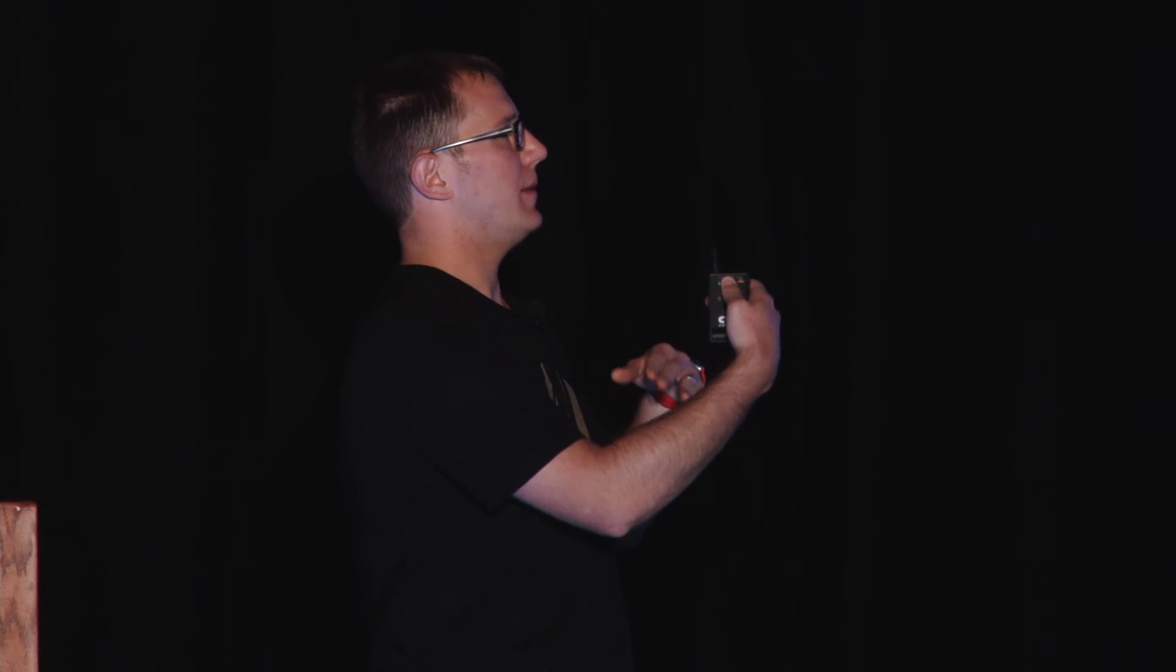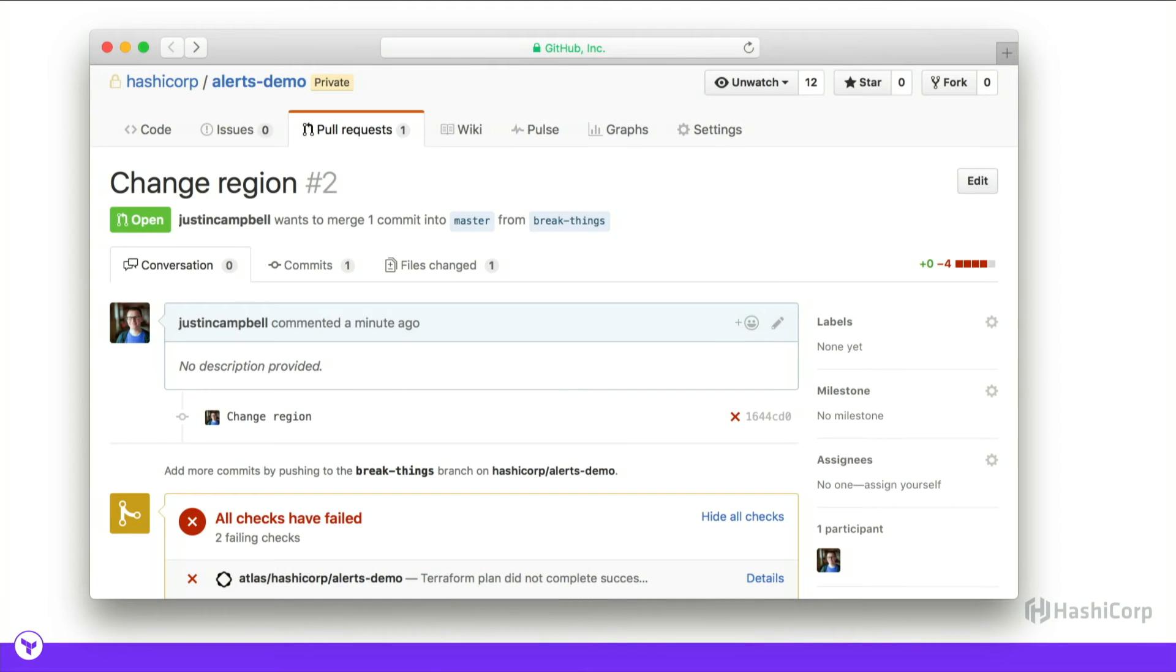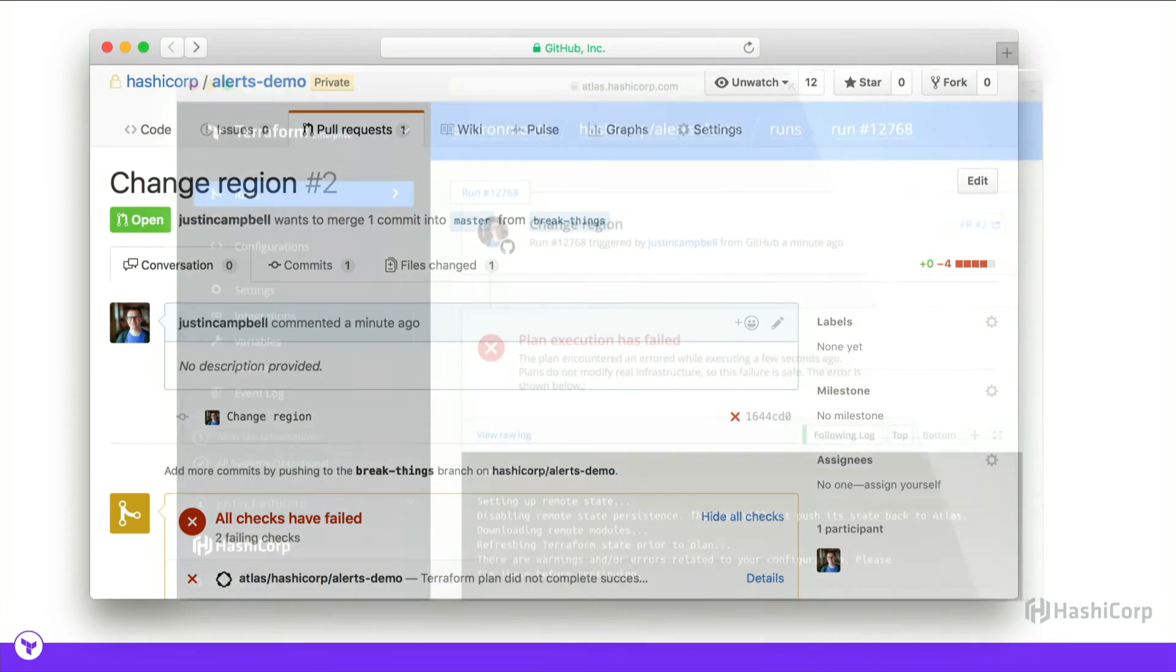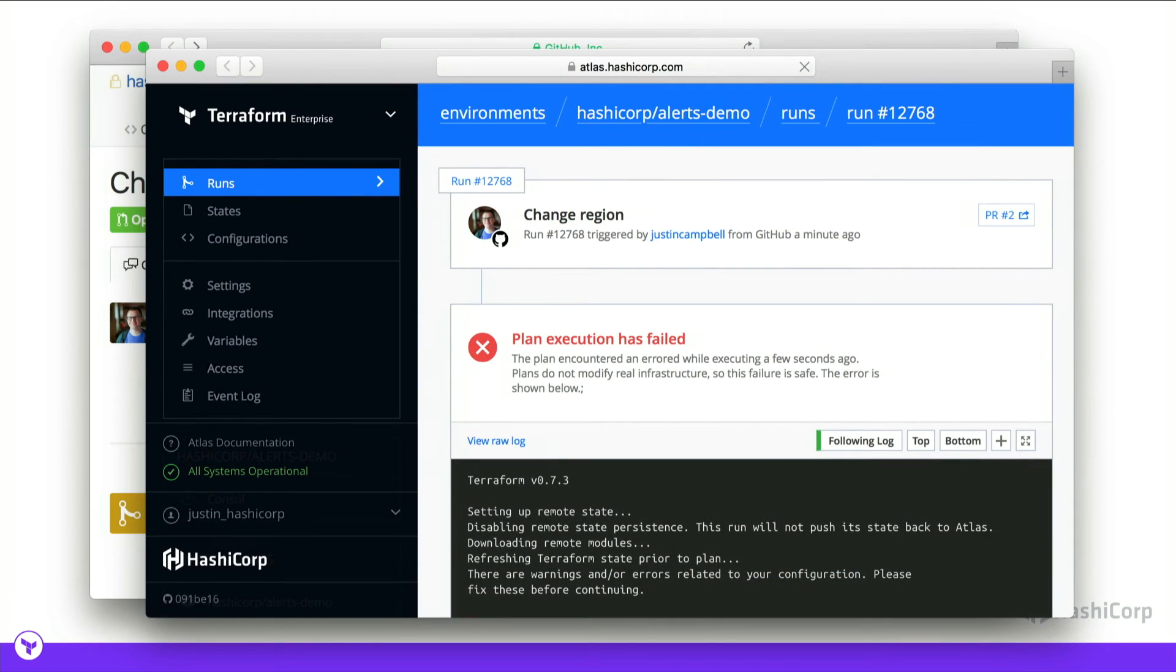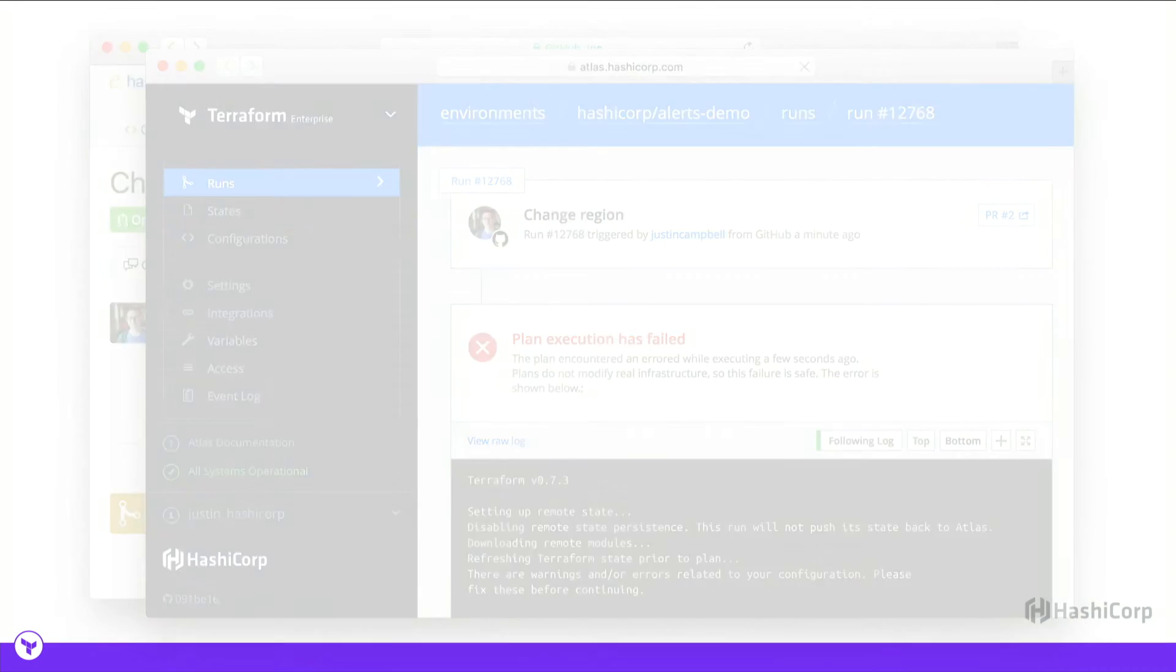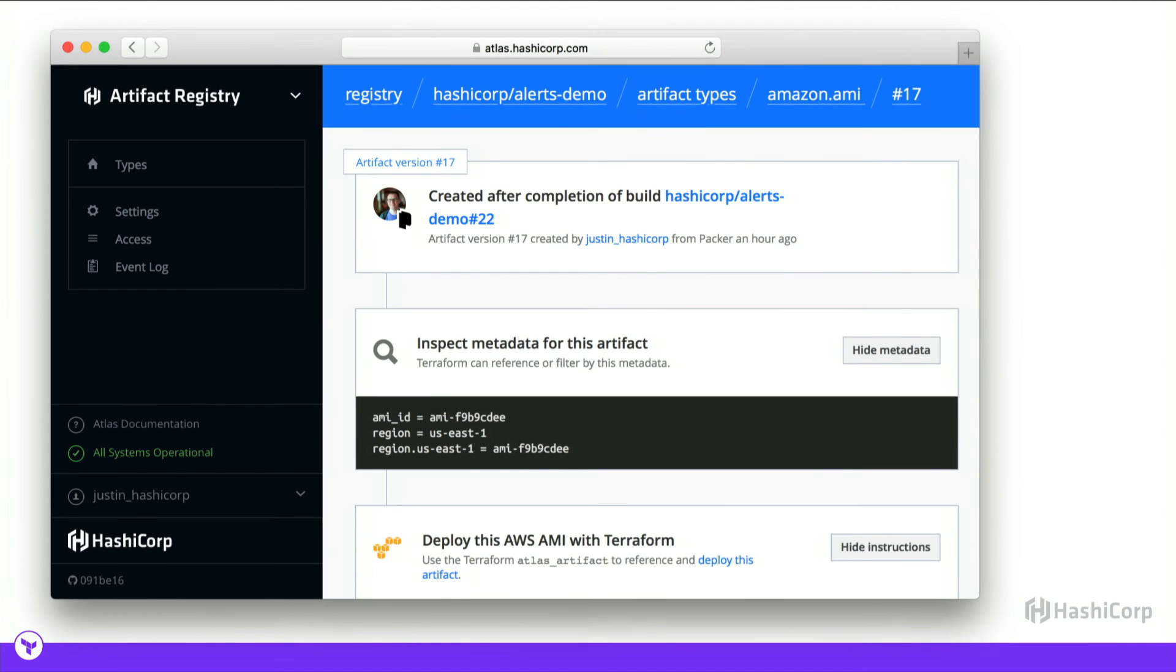The plans and applies, we store the plan when we run a plan so that you have a better known state of what's going to occur when the apply occurs. Atlas will also run plans for GitHub pull requests, and it can update the SHA status on success or failure. And these plans don't change infrastructure. They're more of a CI for your Terraform configuration.